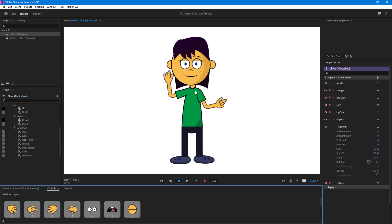That is how you can modify characters in Photoshop and make them your own from within Character Animator. If you guys learned something, as always please like, comment, share, and subscribe.